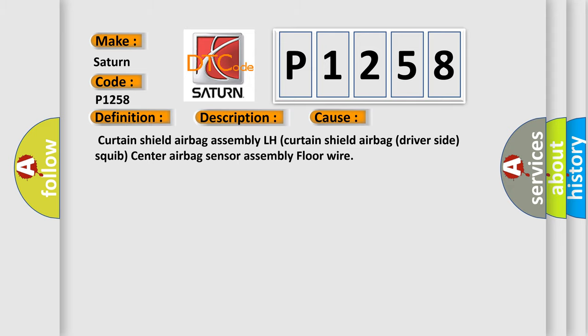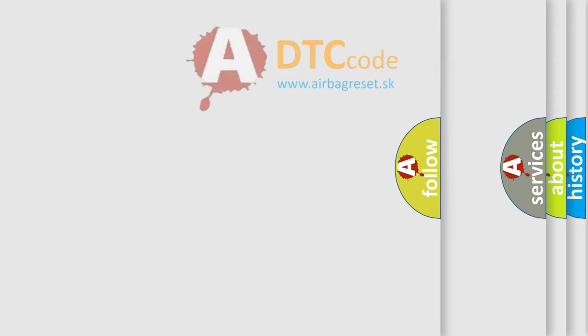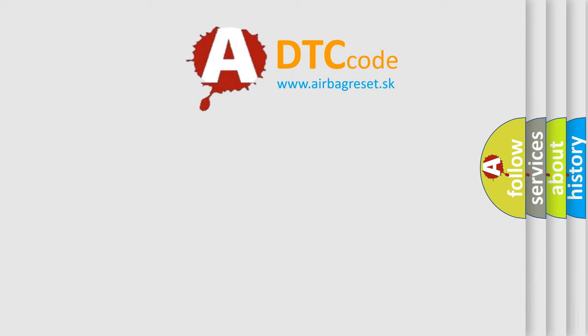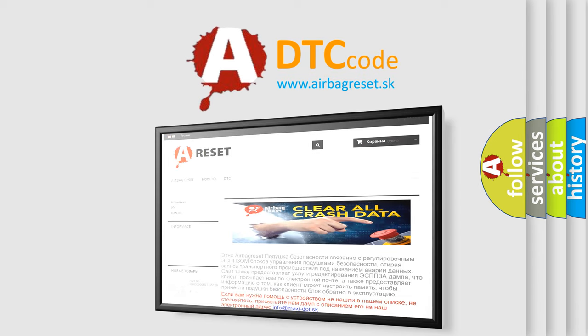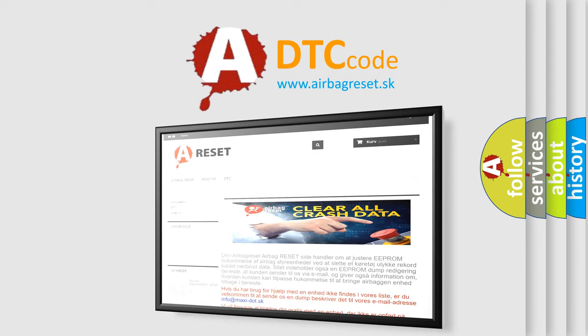The airbag reset website aims to provide information in 52 languages. Thank you for your attention and stay tuned for the next video.